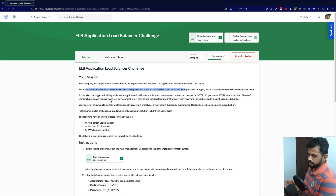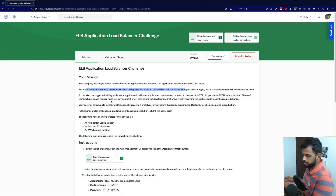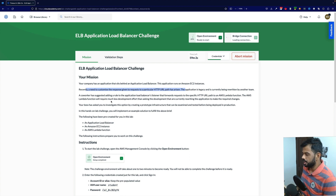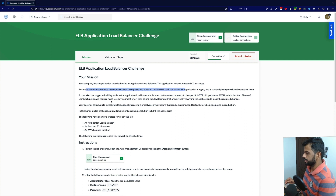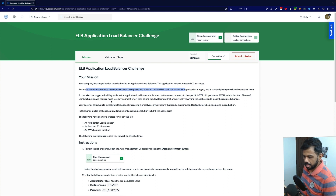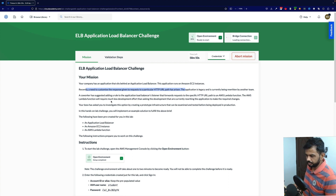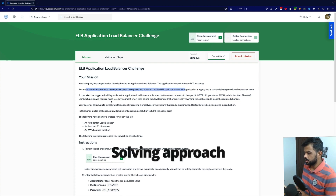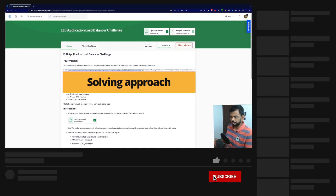The boss has asked us to investigate this option by creating a prototype — a POC infrastructure — that can be examined and tested before being deployed in production. The following have been pre-created for this lab: an application load balancer, an EC2 instance, and an AWS Lambda function.